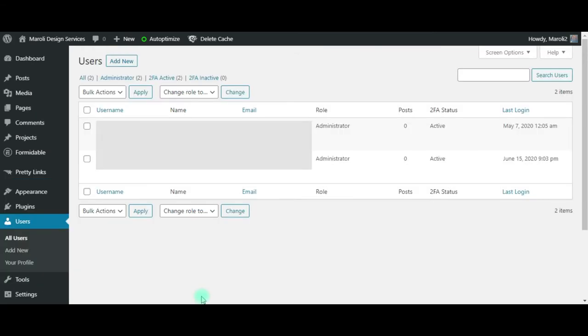Once you've added your new user, it will show up in your dashboard here. You aren't able to see anything in this particular dashboard because I have, for security purposes, hidden information.